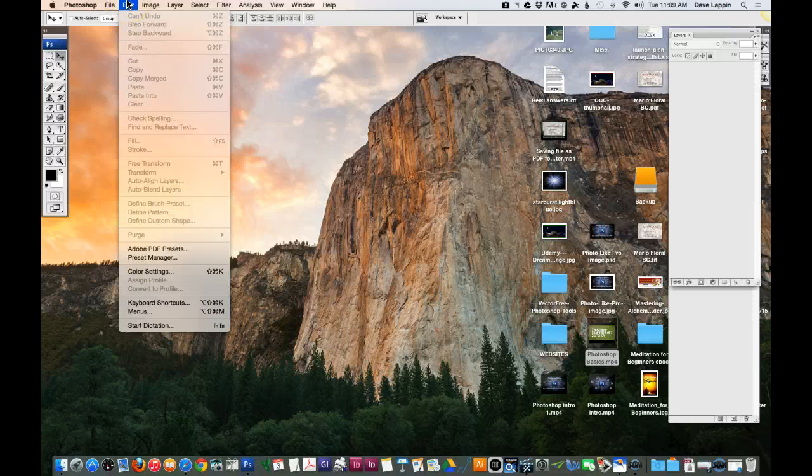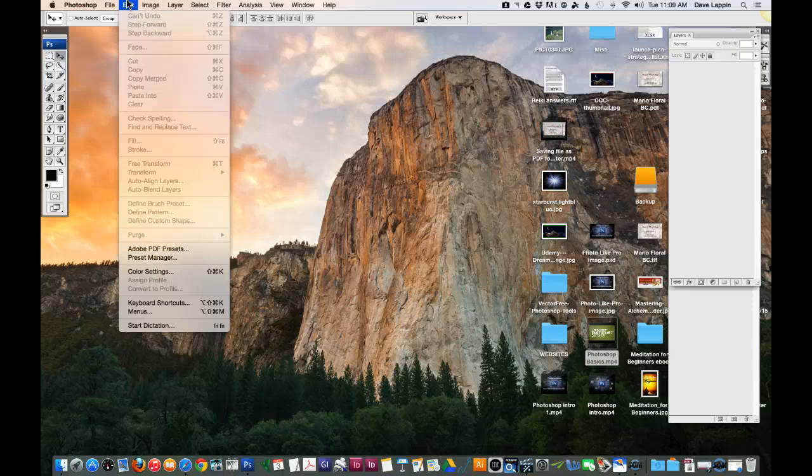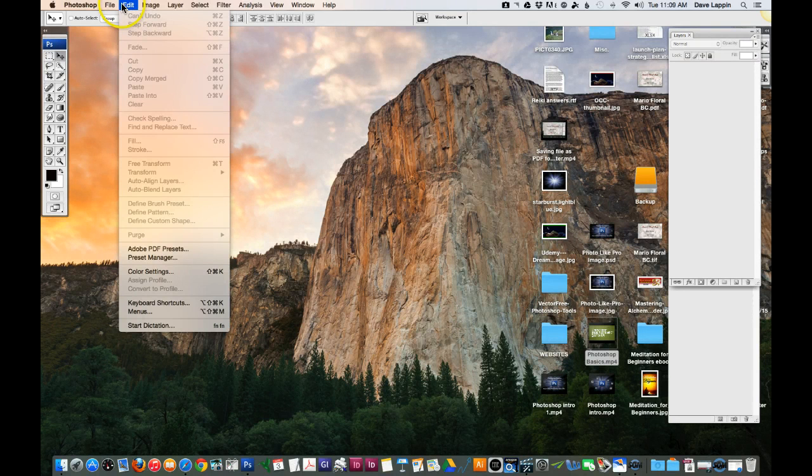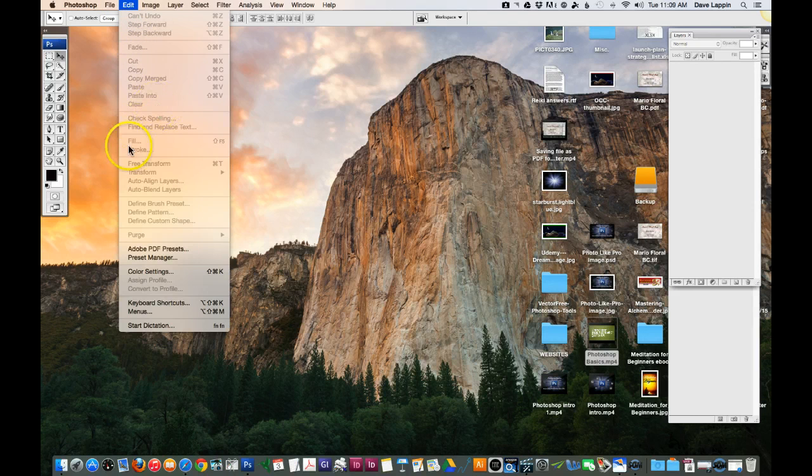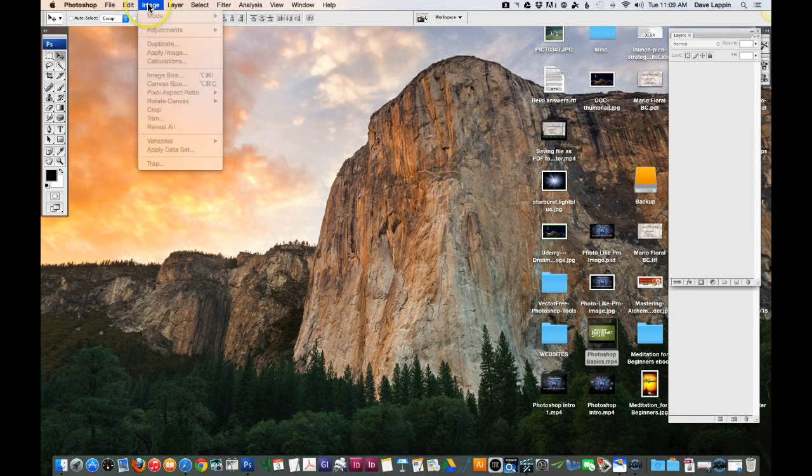Under the Edit menu you can do different things there as well. As far as undoing an image, you can cut, you can copy, you can paste, you can clear, you can fill, you could create a stroke within an image.